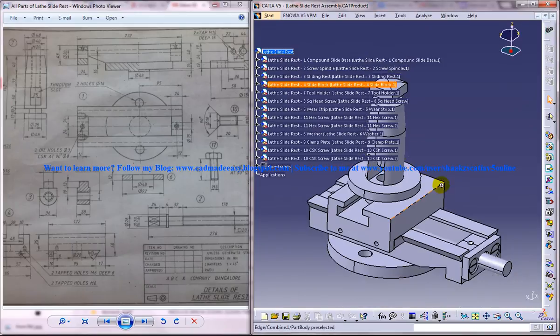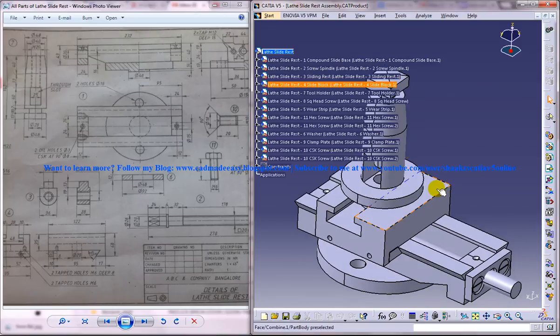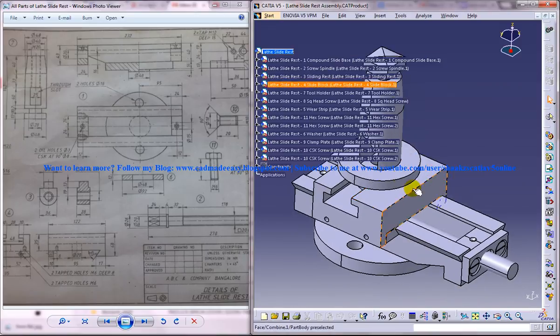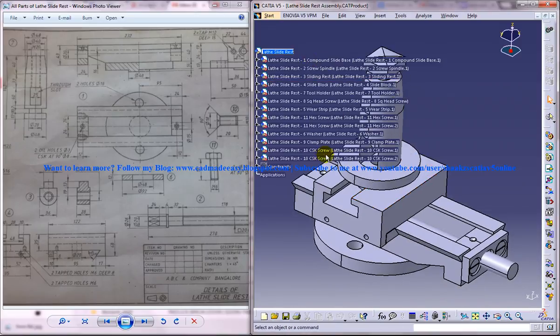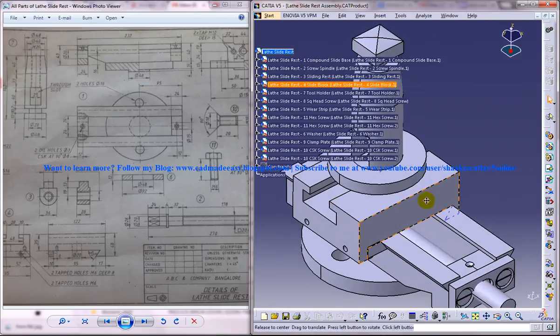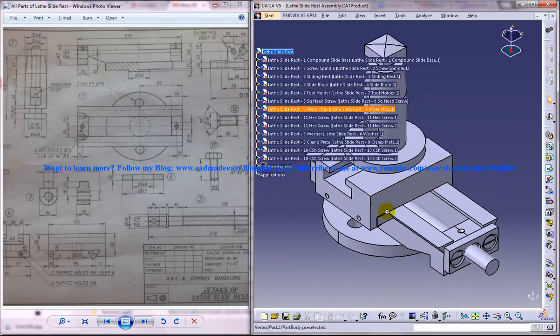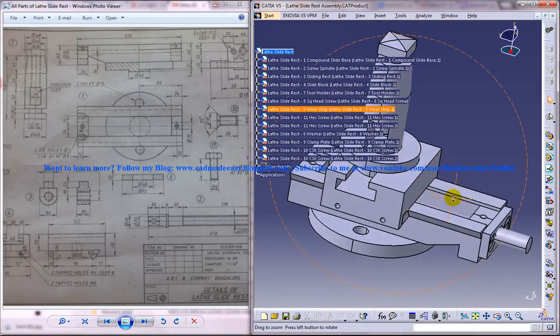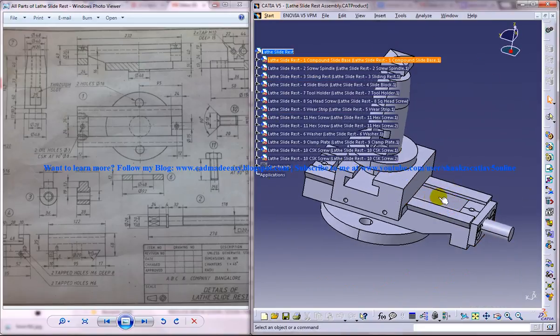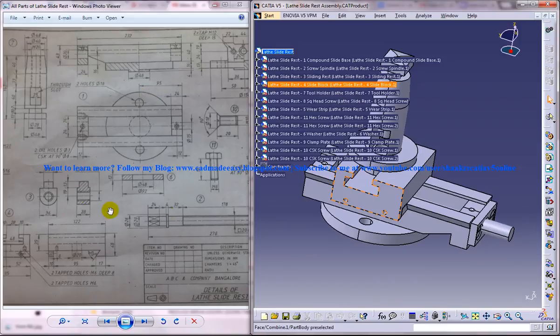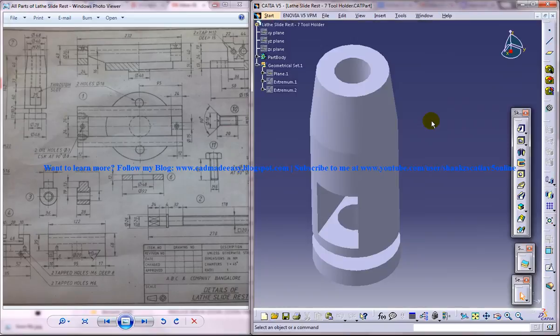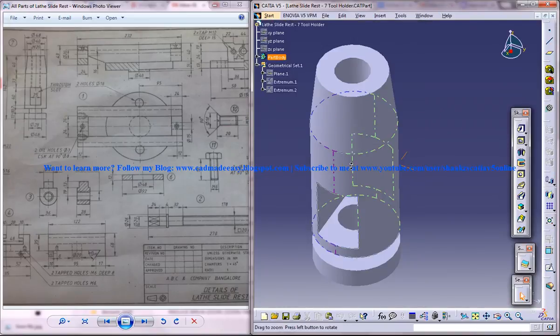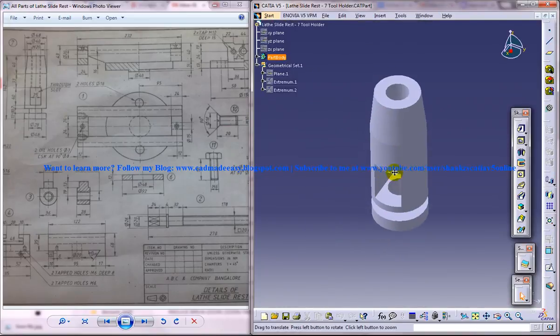In this whole tutorial series I will be showing you how you can design the different parts of the lathe slide rest and finally assemble all of the parts together to form the complete assembly here. On the left side you can see the different drawing views which are required to complete the design. In this particular part of the series I am going to show you how you can design the tool holder which you can see over here.